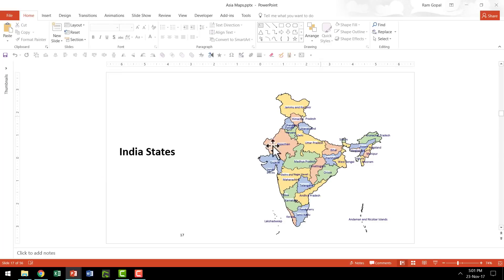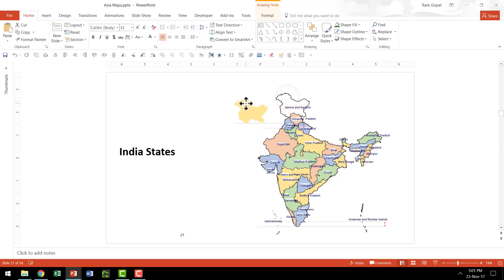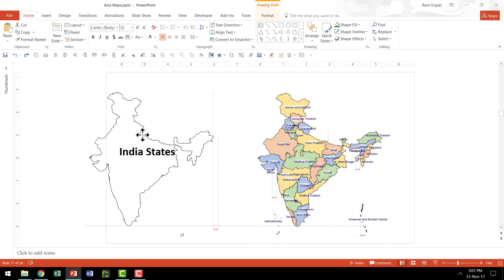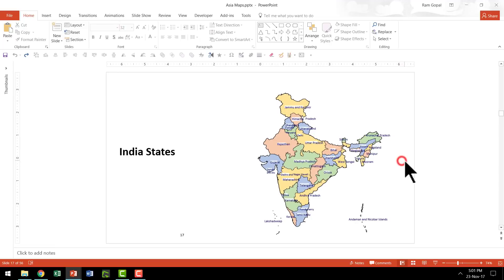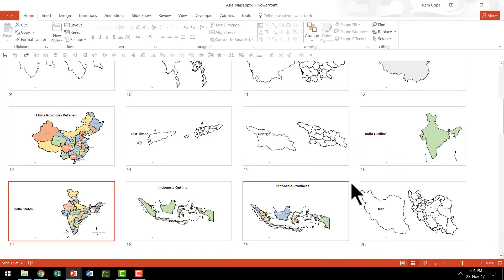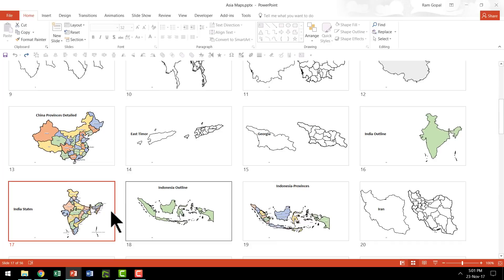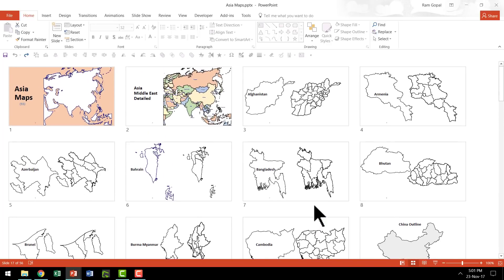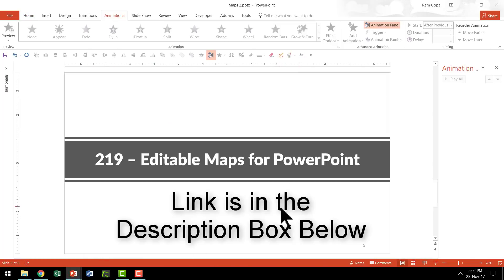If you want to show India, you have all the states very beautifully shown. Everything is clearly editable, and if you want the whole outline shown you can move elements and use them freely. It is totally versatile — you have countries of all types with states and provinces shown for each. I highly recommend clicking the link in the description box below to get your 219 Editable Maps for PowerPoint product.